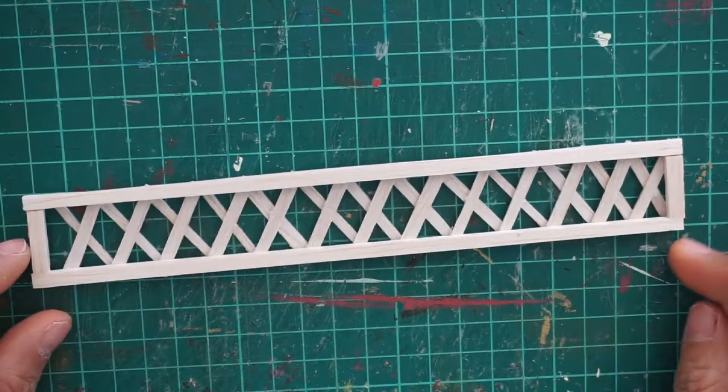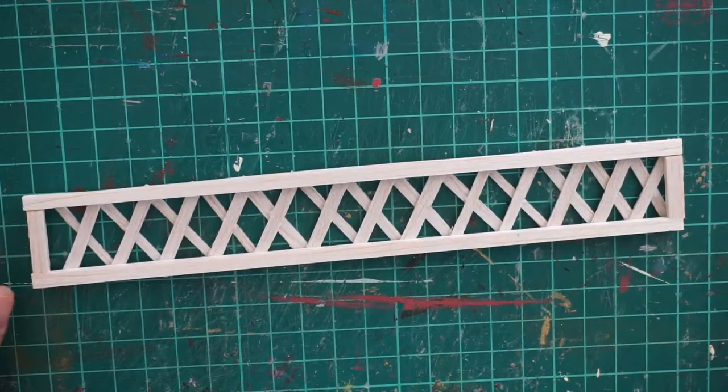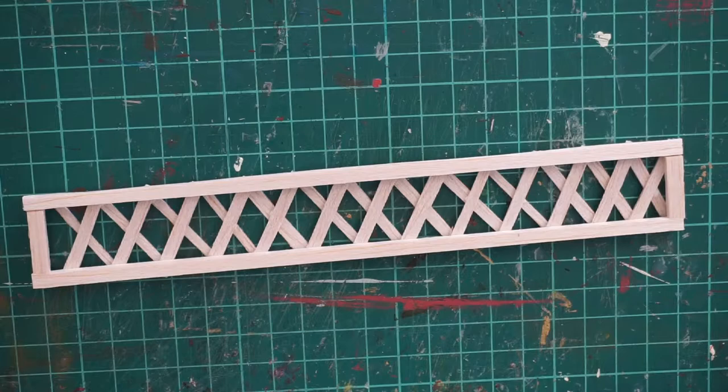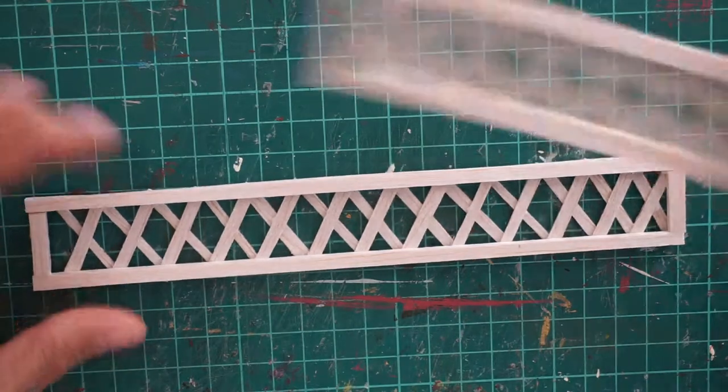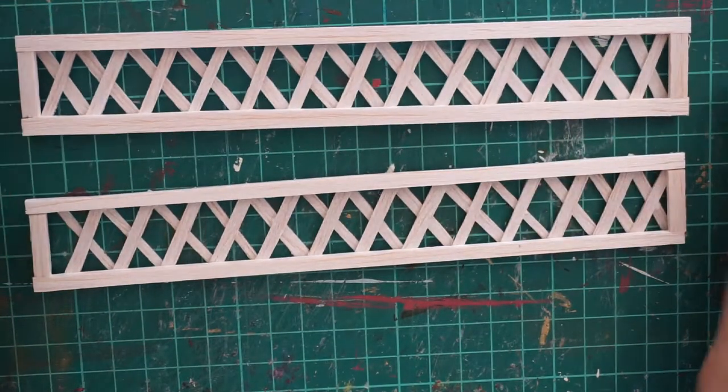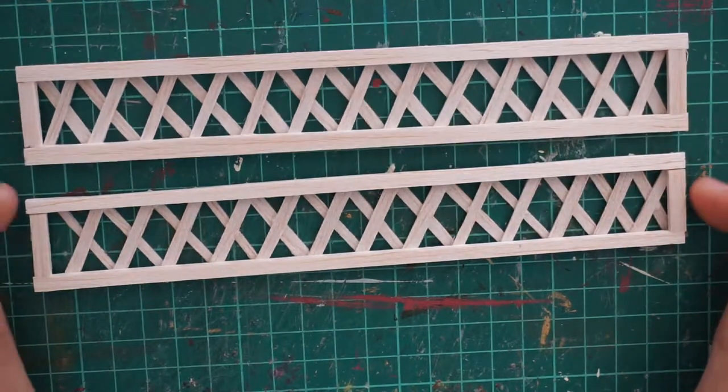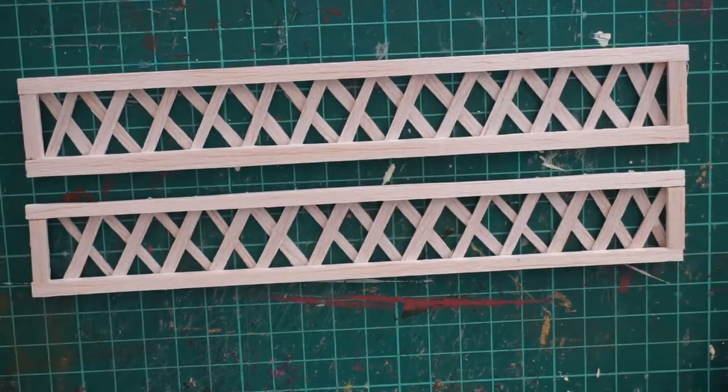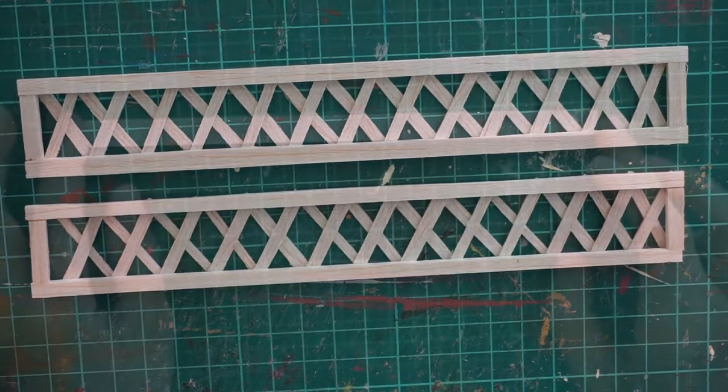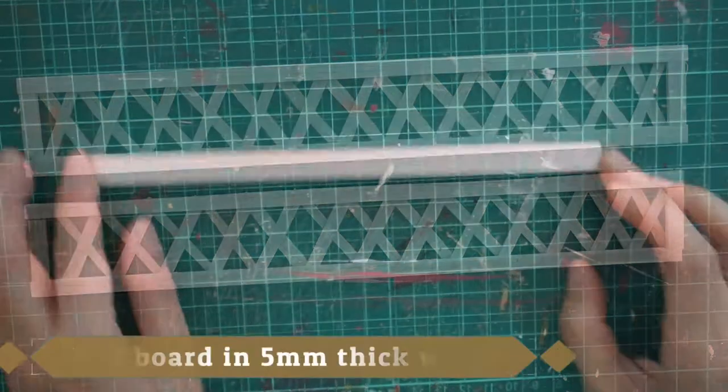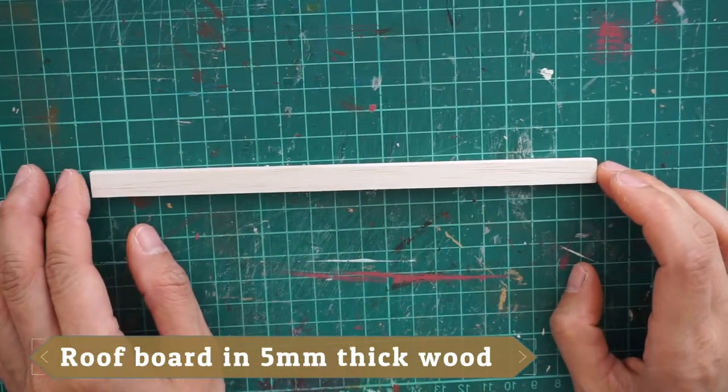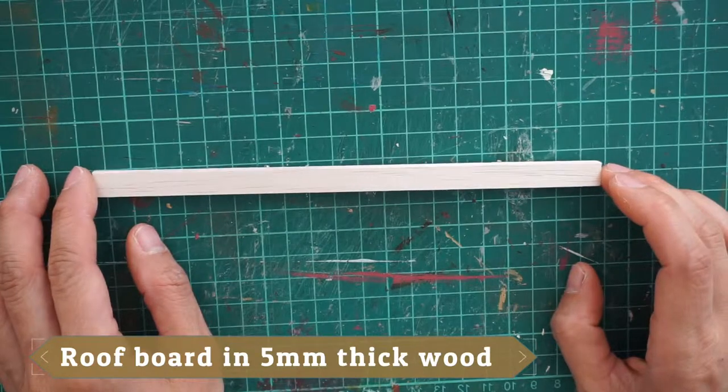And this is now how the complete lattice looks like. I also made two of them because this will be the arbor trellis support. Okay, next we are going to make the roof board.